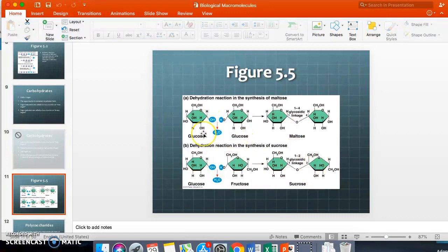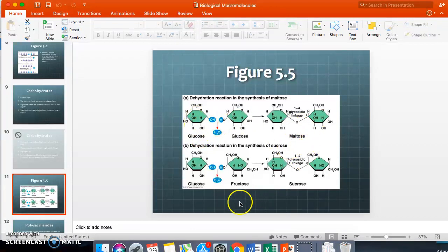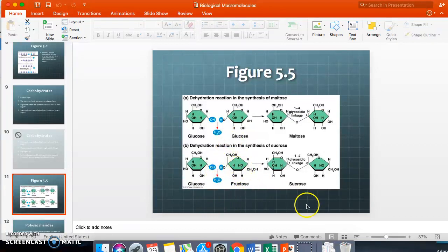This dehydration reaction links two glucoses together to create maltose. If a glucose and a fructose link together — and you can see the slightly different shape of the fructose — you end up with sucrose, which is table sugar.